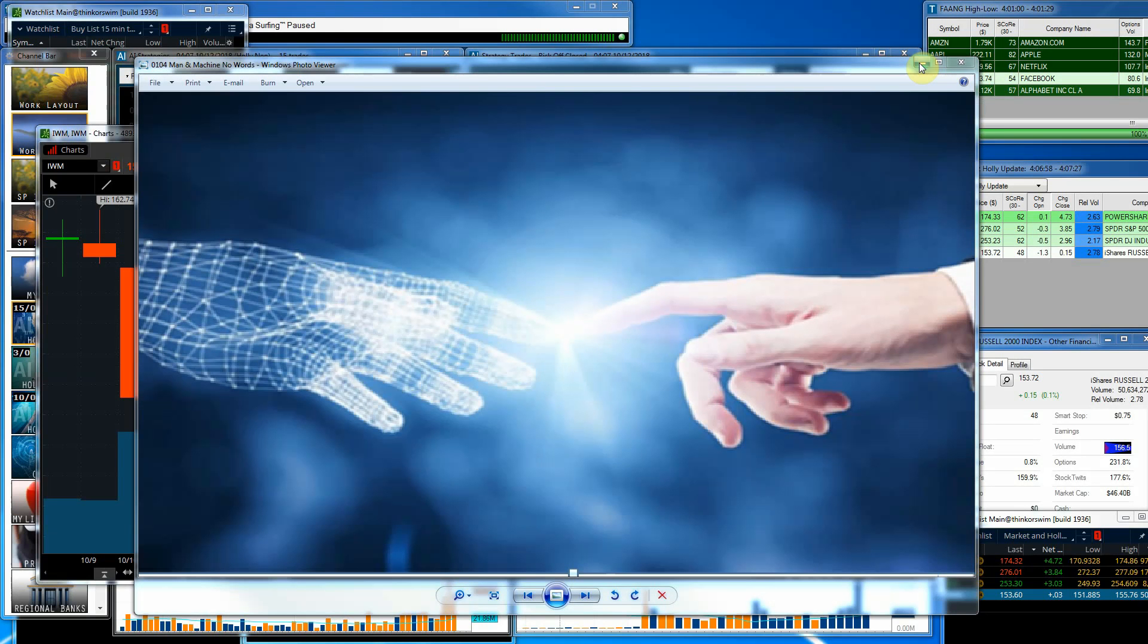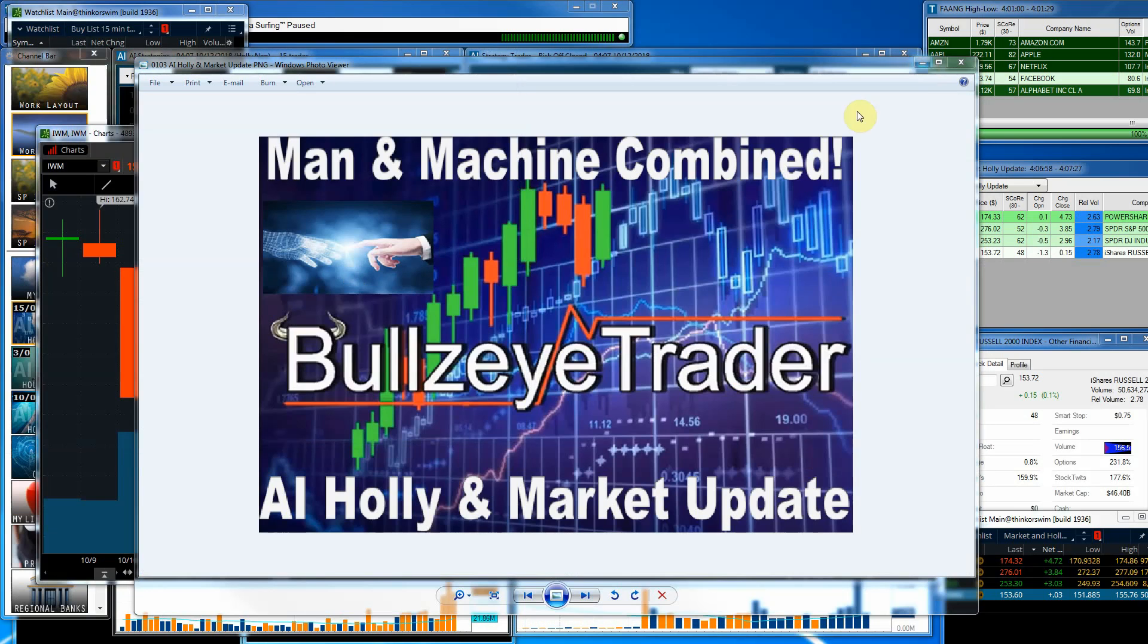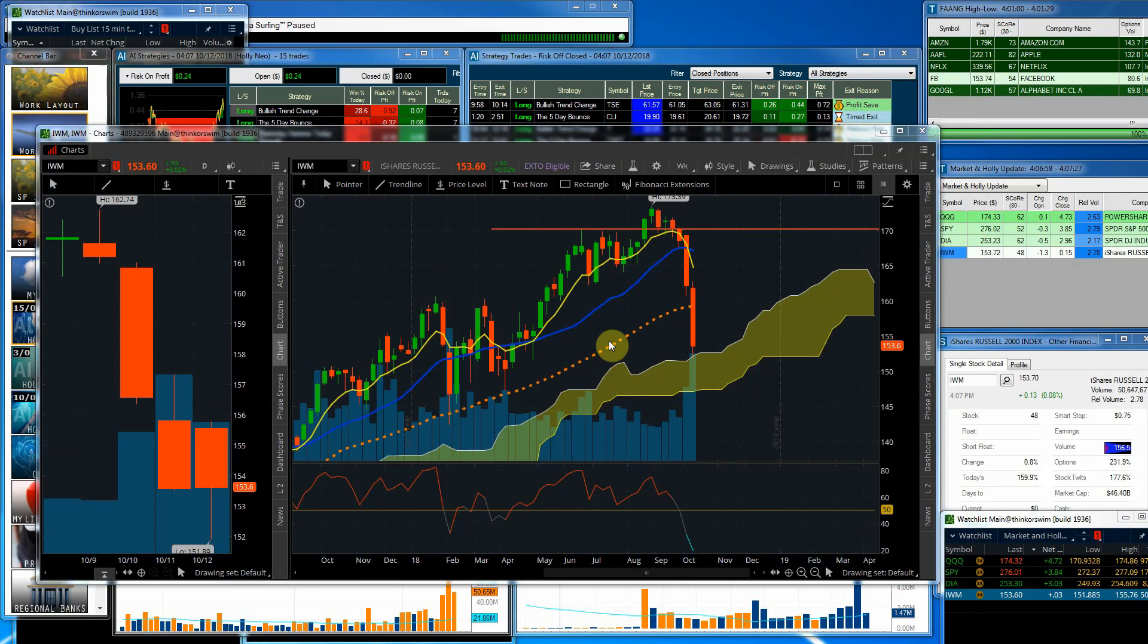Hello and welcome, John Croner with Bullseye Trader, and I'd like to welcome you to the Artificial Intelligence Holly in-market update for the day and week ending Friday, October the 12th, 2018.